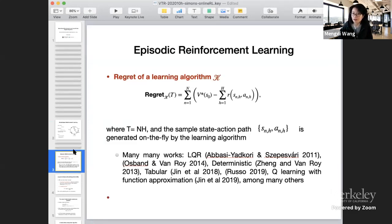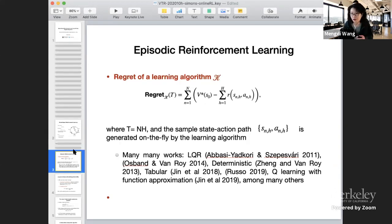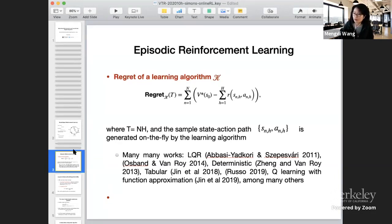We are going to work with episodic reinforcement learning with a finite horizon H, and our agent is going to learn in this repetitive environment by always playing the game over and over, adapting its policies as each new episode begins. We measure the regret by simply comparing the optimal possible value and the actual cumulative rewards earned by the agent. The regret of RL is a super popular topic, and there are a lot of great works on establishing regret for RL in episodic and non-episodic environments.